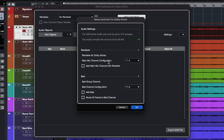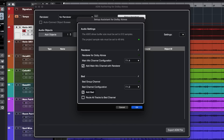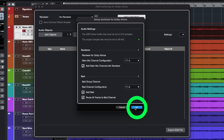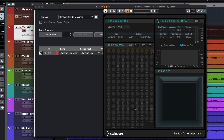Then all I need to do is select some of the options here for the renderer. I'm going to add a main mix channel with renderer, choose 7.1.4, then add a bed channel and route all tracks to the bed channel. I'll hit OK and Cubase is going to set up everything for me. And there we go — now we're ready to mix in Dolby Atmos.